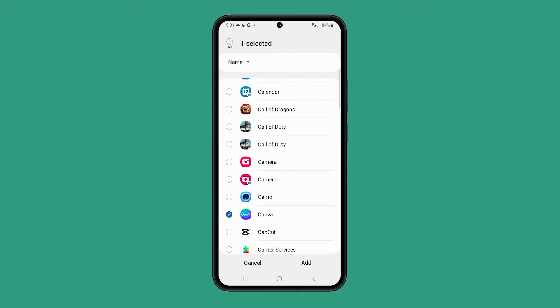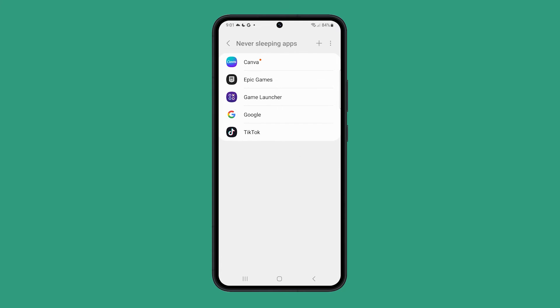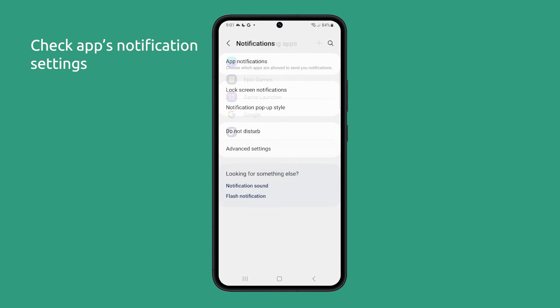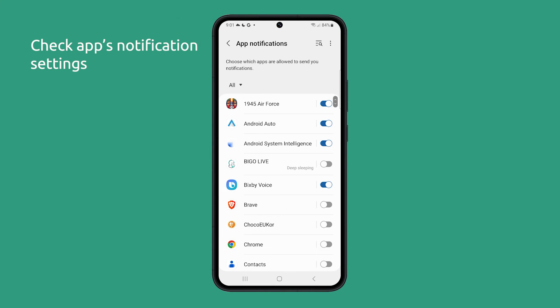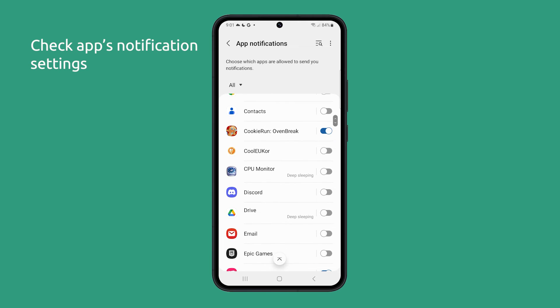In most cases, this will be enough to fix the problem. However, if it persists, then you should try checking the app's notification settings. Make sure that notifications are enabled for the app in the Settings app.